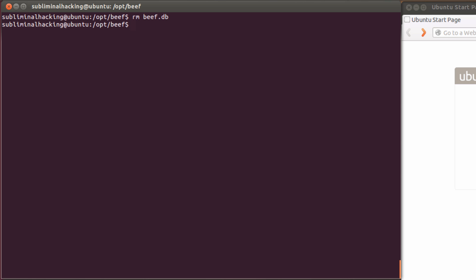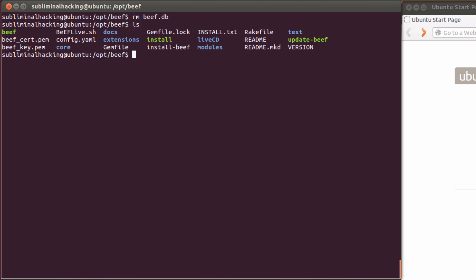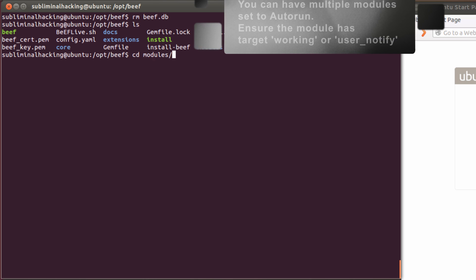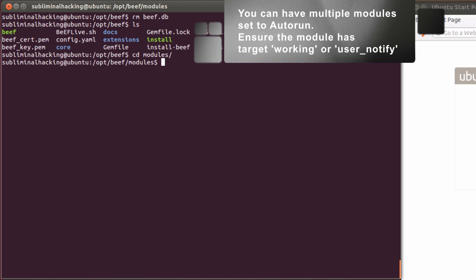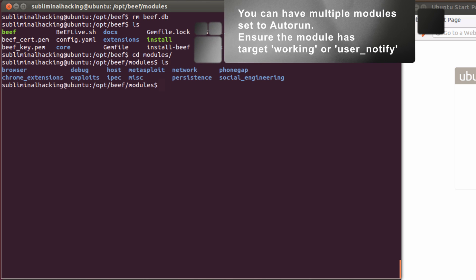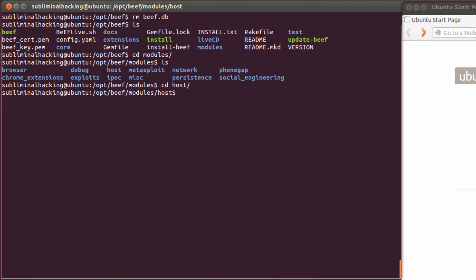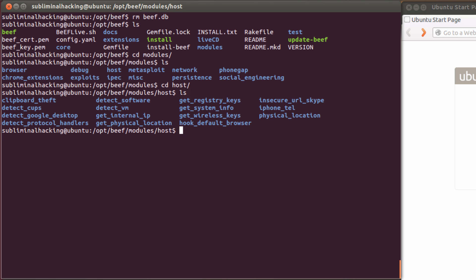Now let's configure the get IP address to auto-run. So first we need to change into the modules directory and locate the host directory. From here we can identify the get internal IP directory.